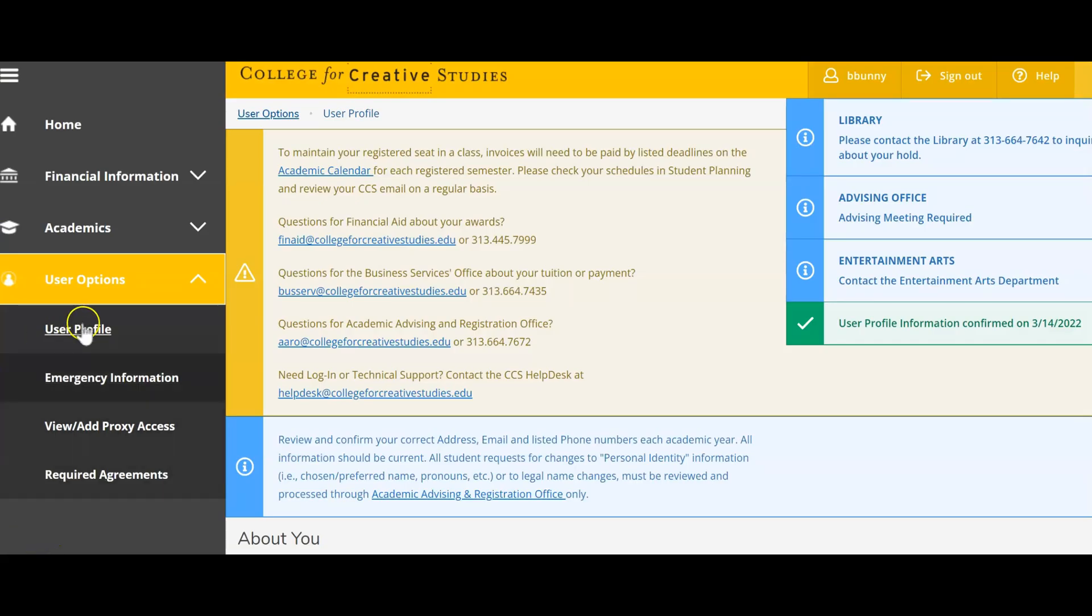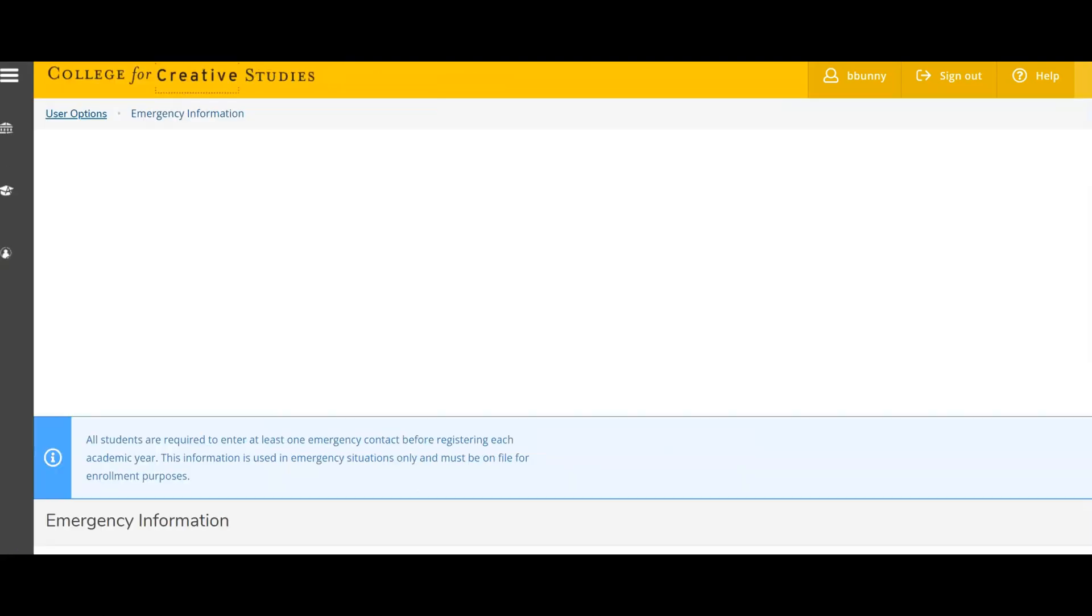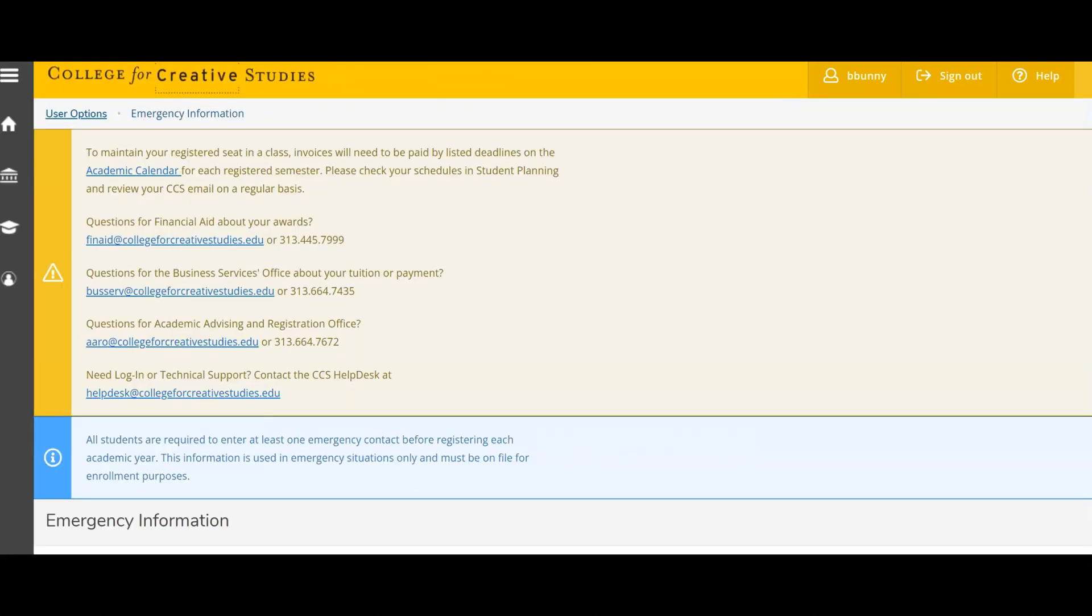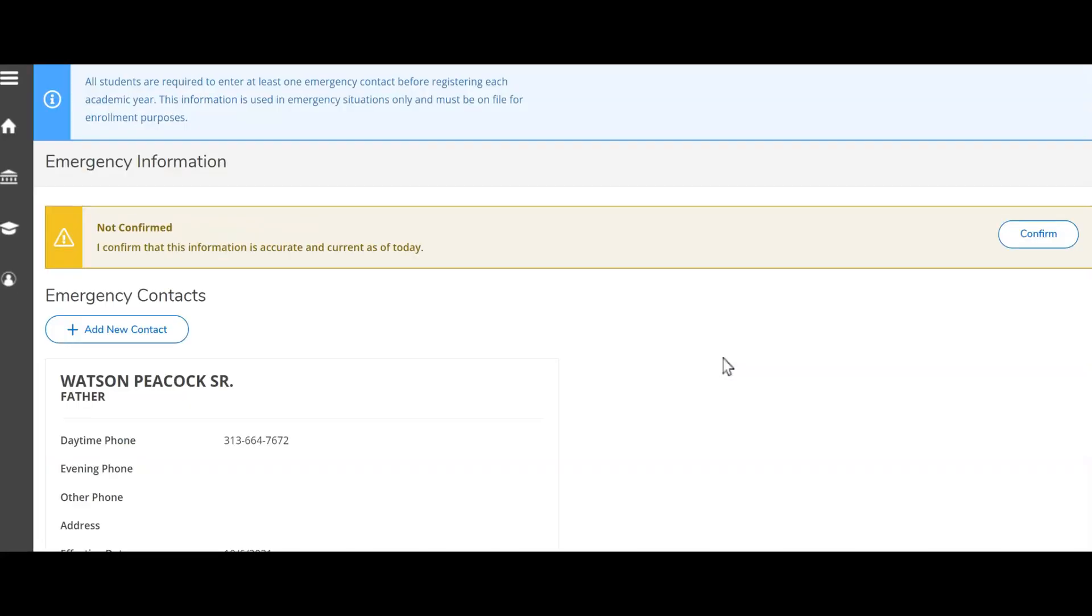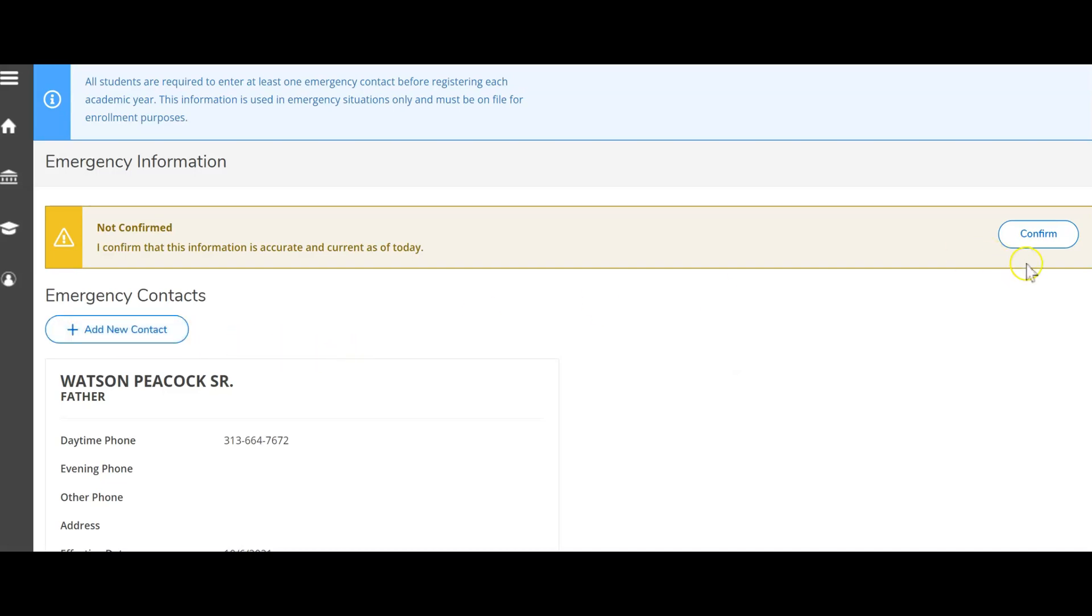After completing your user profile information, go to the emergency information section. Complete the review and confirm steps again on this page. Select add new contact if you do not have an emergency contact on file.